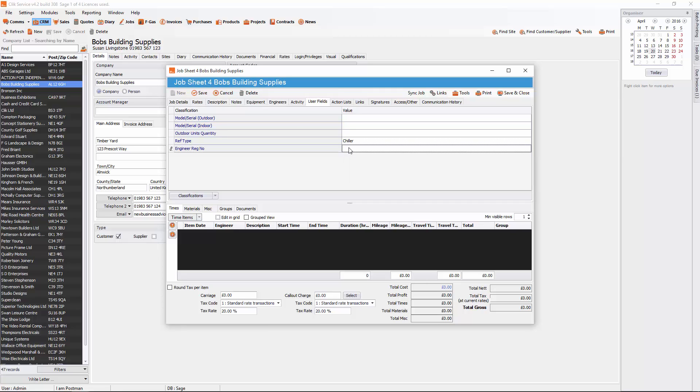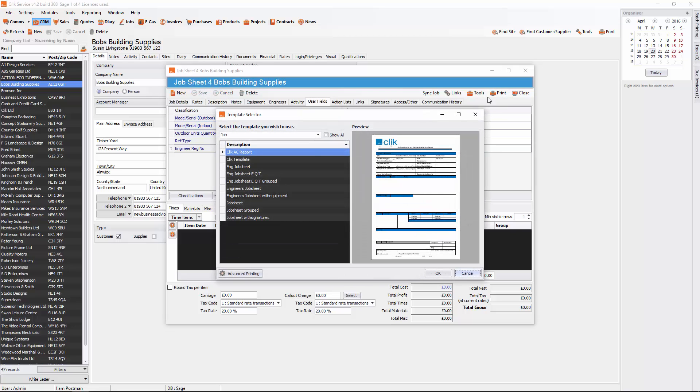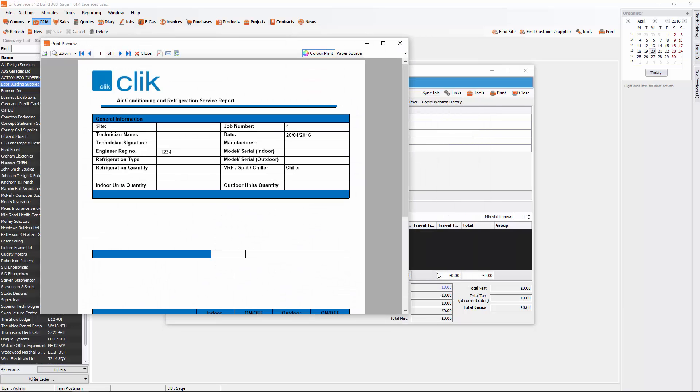Reg Number: one, two, three, four. Click on Save. I'm going to go and print it now. You'll see the Clik Template. Press OK. And that's put in those two user definable fields that you've put in.